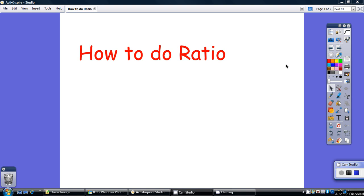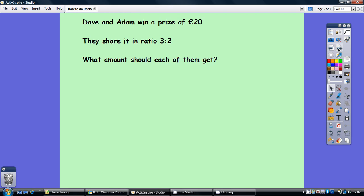This video is how to do ratios. Here's a basic standard question: Dave and Adam win a prize of £20. They share it in the ratio of 3 to 2. What amount should each of them get?